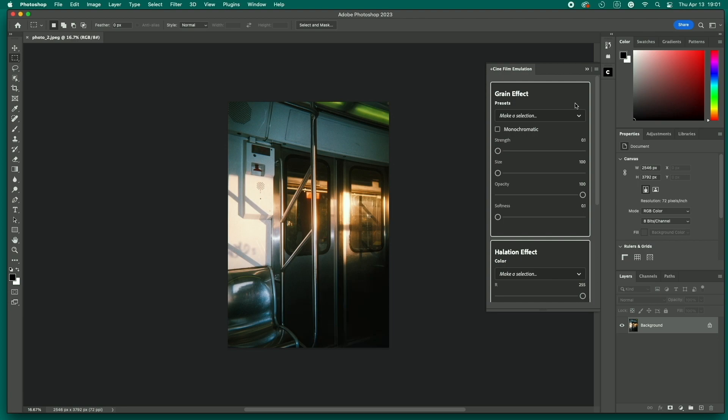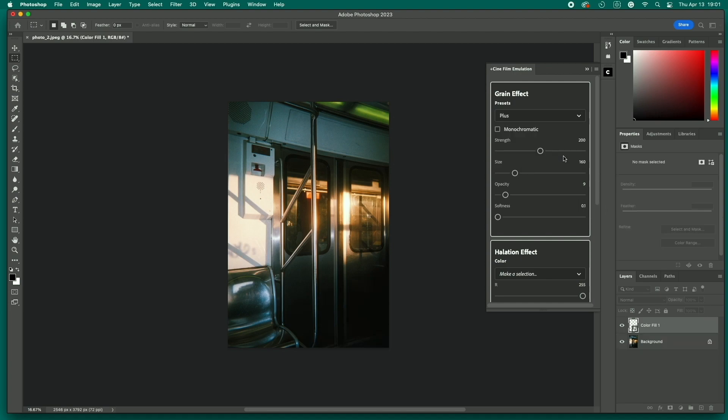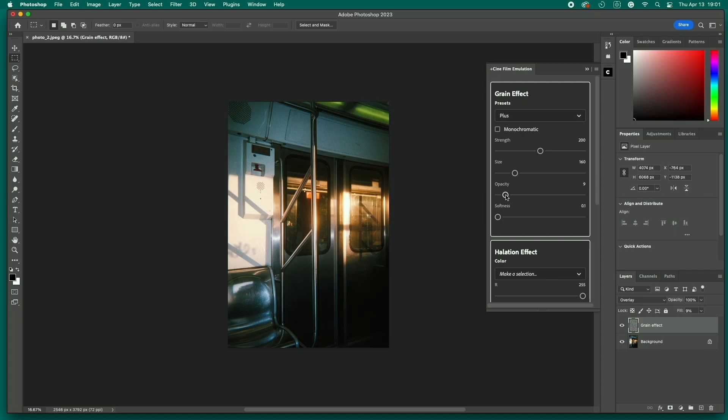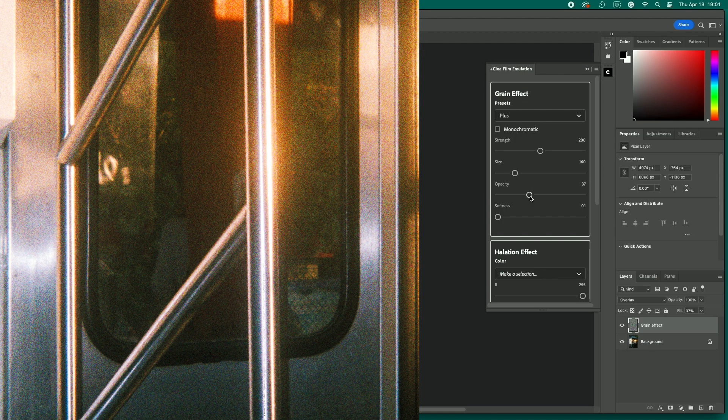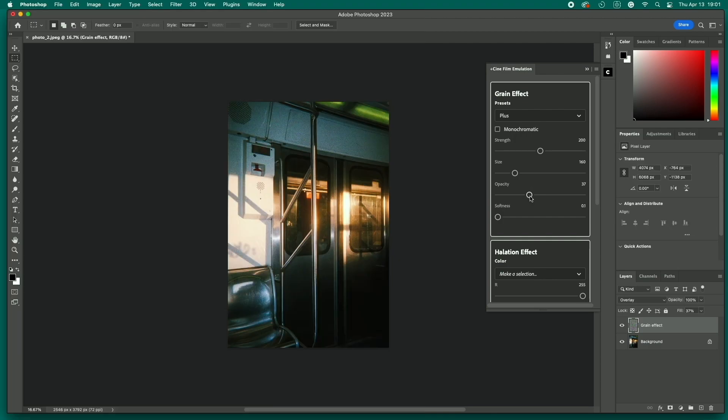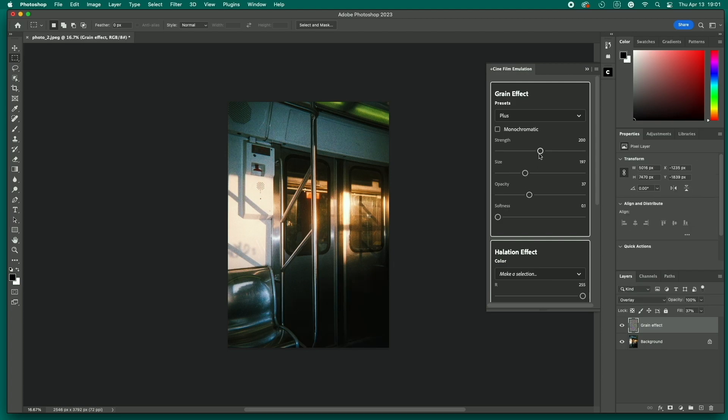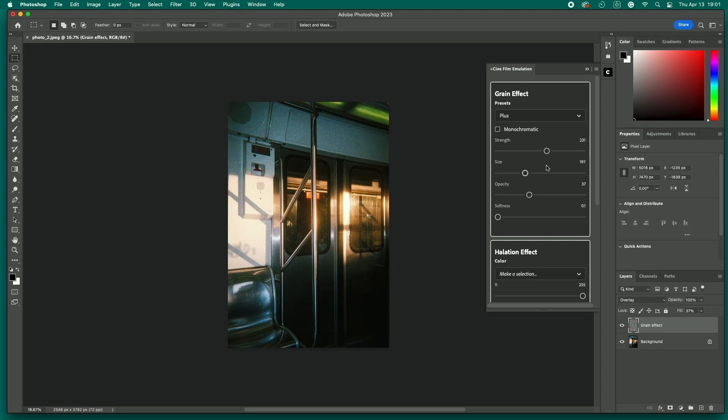Let's look at grain first. Make sure the layer you want to affect is active. In the plugin control panel, choose between Fine, Normal, and Plus. Choose monochromatic if you're using a black and white image. Set grain strength, size, opacity, and softness to achieve the specific look you want. Notice a new grain layer is created above your image layer. This makes it easy to delete the effect if you don't like it.